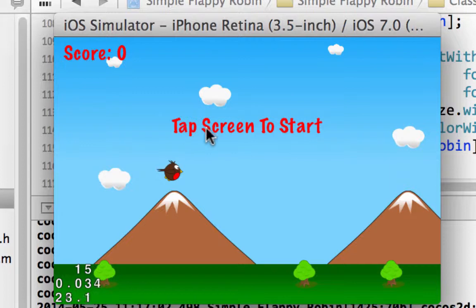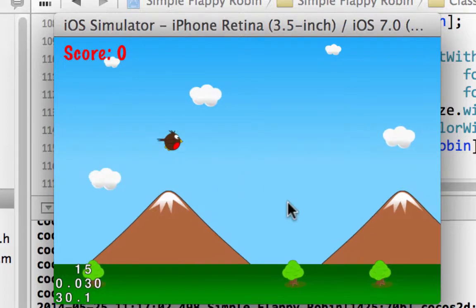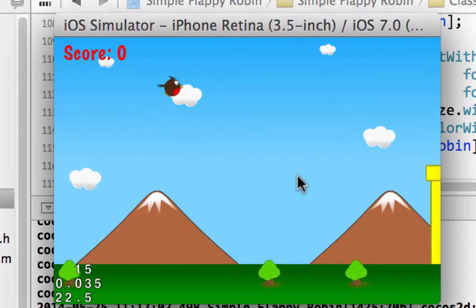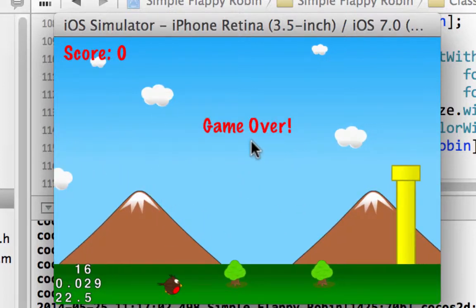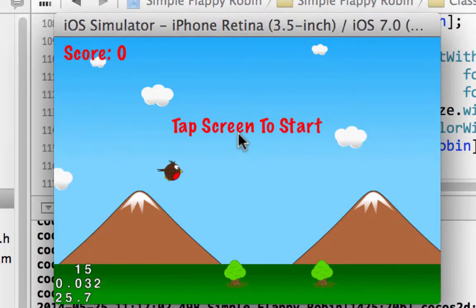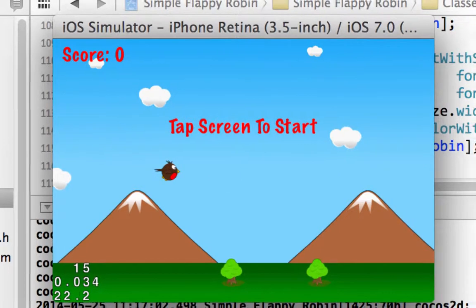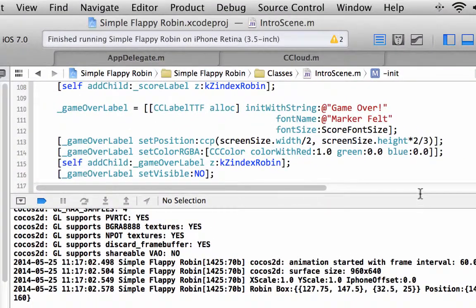Okay, a little bit better. We've got tap screen to start there. So now when I tap it disappears, and then when we die it should say game over, as you can see here, and then tap screen to start.